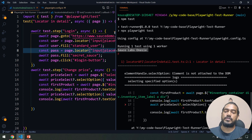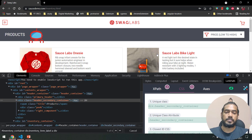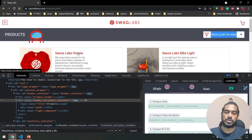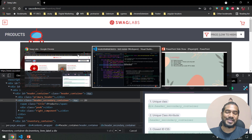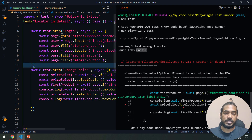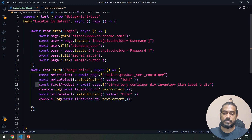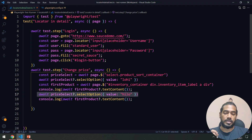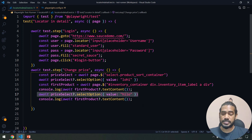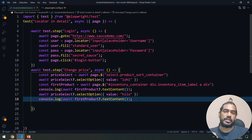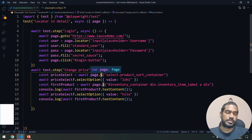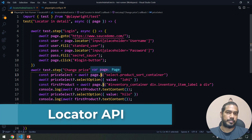Why are we getting this? As I mentioned, whenever we change the dropdown the DOM re-renders. In the console we can see we got the first value — when the price is 'low to high' we got 'Sauce Labs Onesie' or similar. But after that, when I try to reuse the same element reference for 'high to low', the page has re-rendered and Playwright can't find it — same as Selenium's stale element reference.